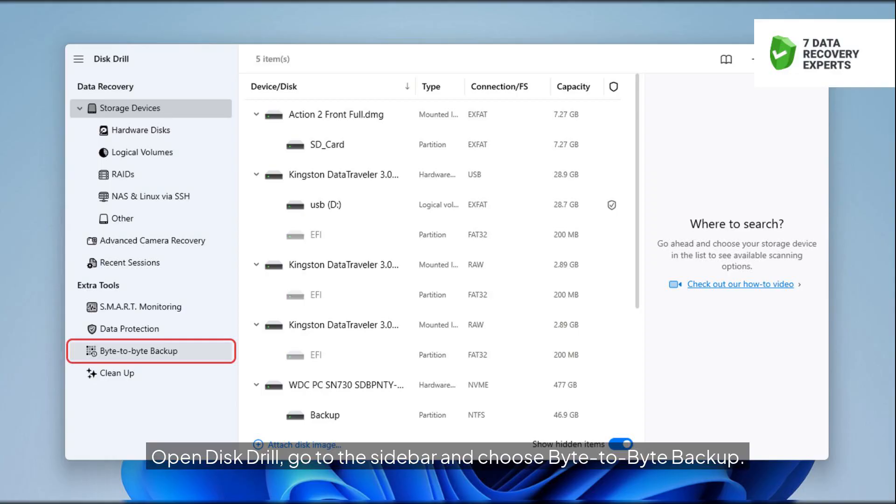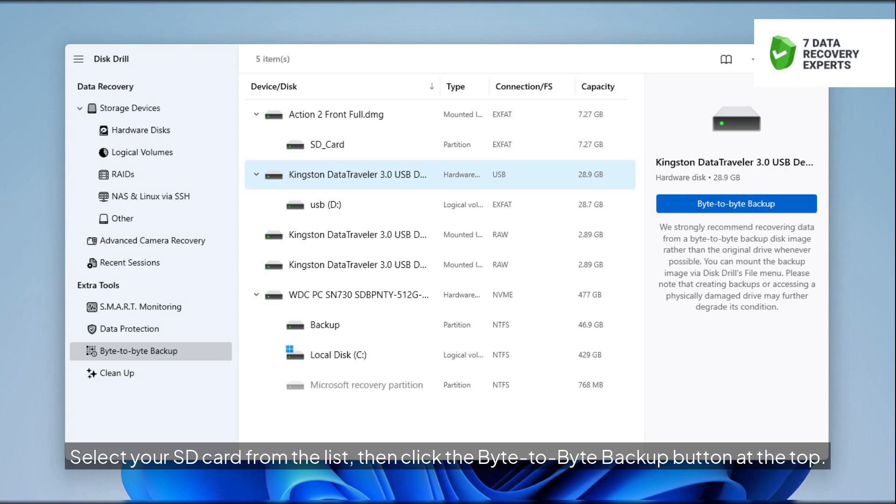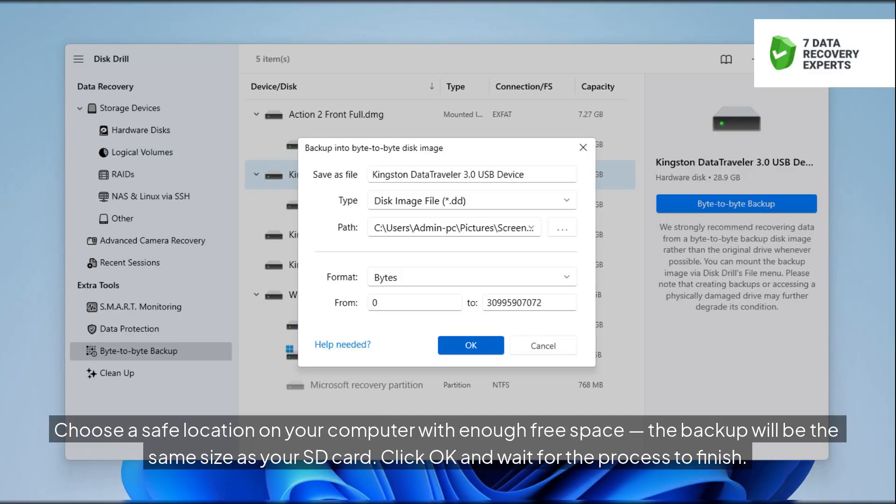Open Disk Drill, go to the sidebar and choose Byte-to-byte Backup. Select your SD card from the list, then click the Byte-to-byte Backup button at the top. Choose a safe location on your computer with enough free space, the backup will be the same size as your SD card. Click OK and wait for the process to finish.